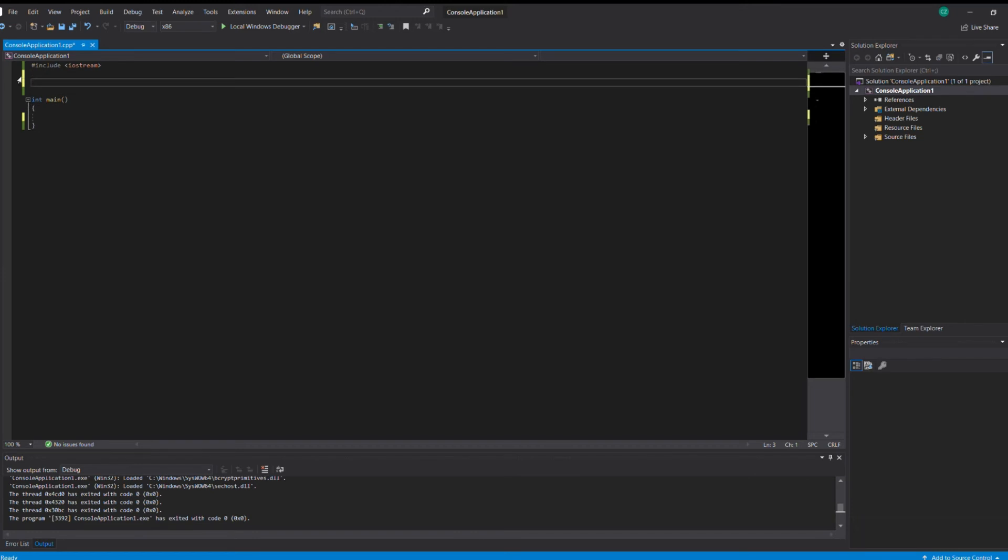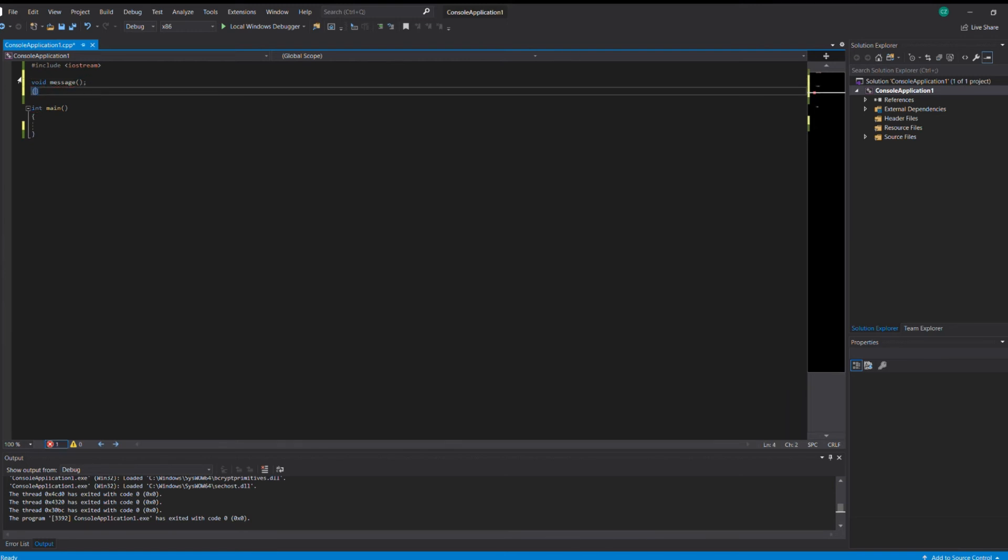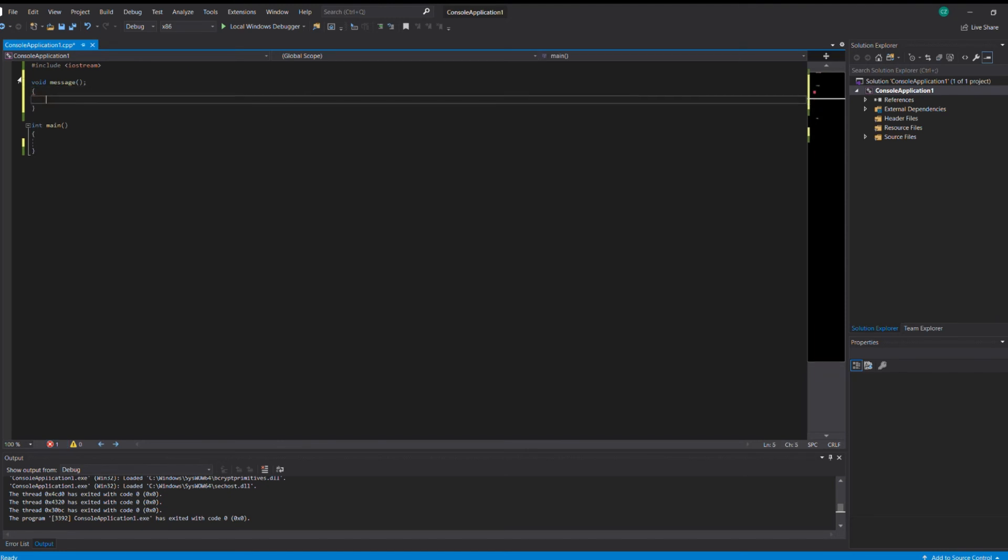Alright, so you have to write in void and the name, send it message. You got some curly brackets. Then you have to write it in. I hate debugging. Then you just have to write std, boom boom boom, cout.